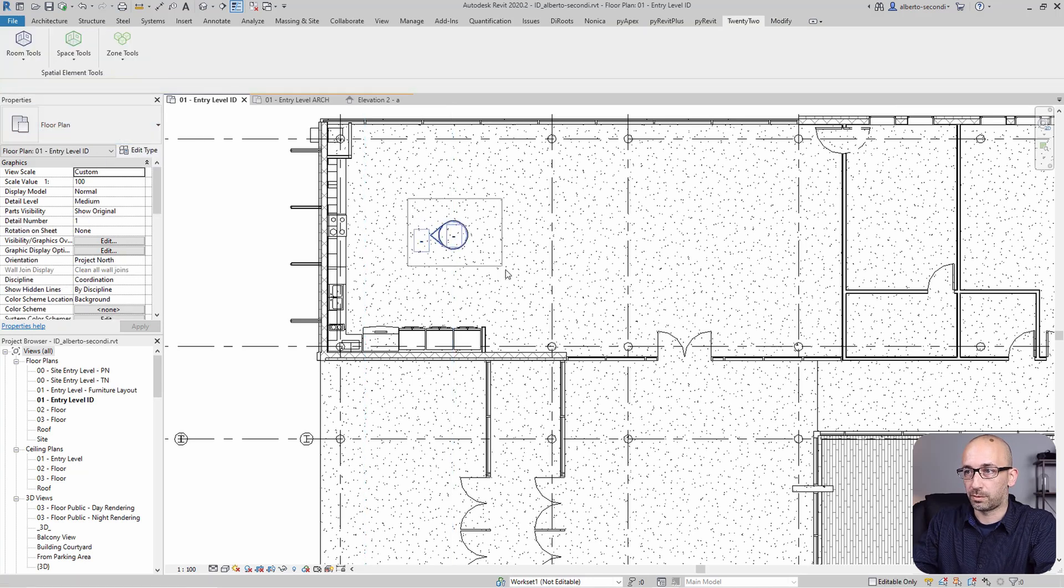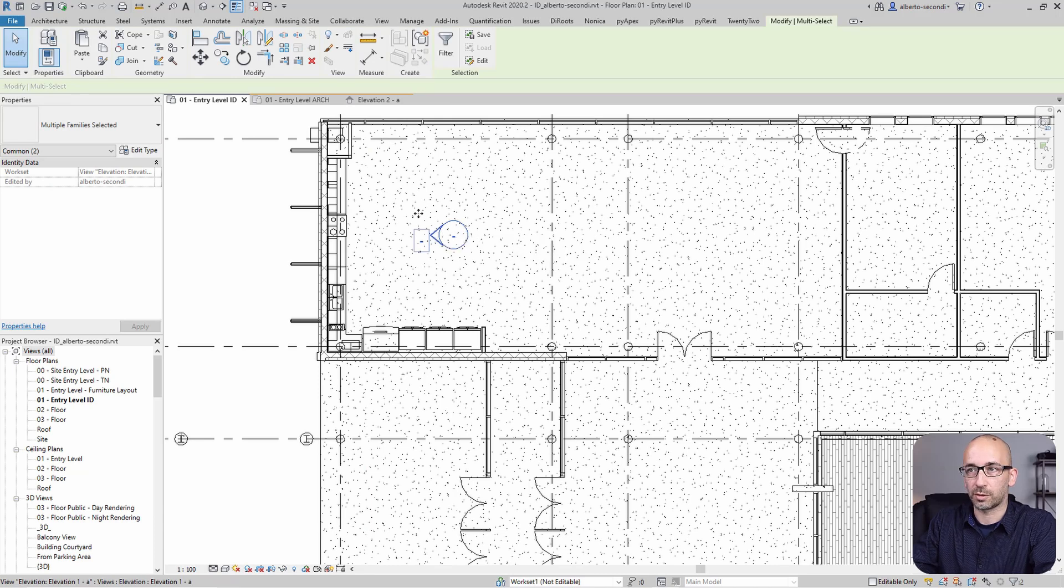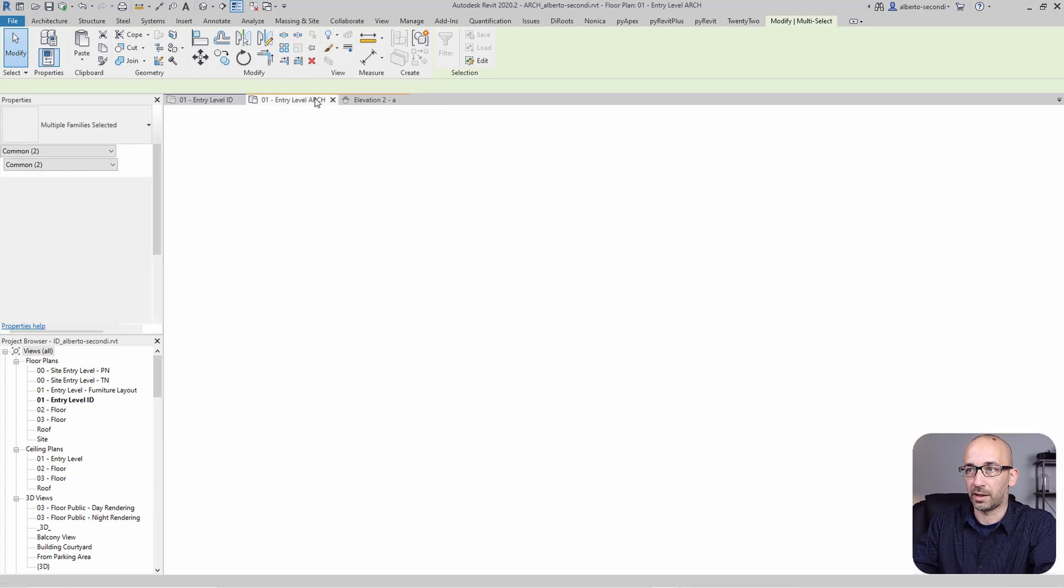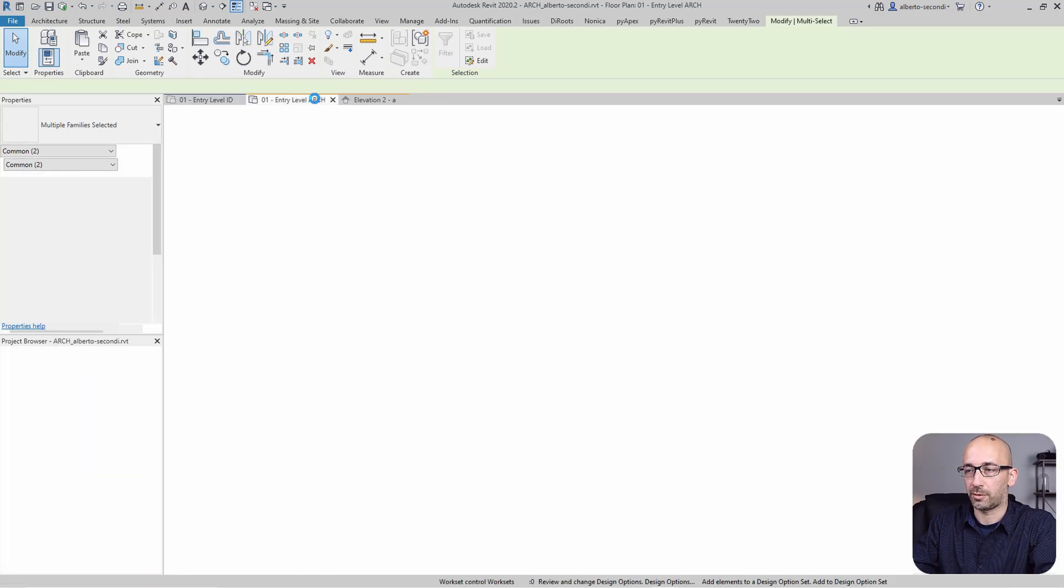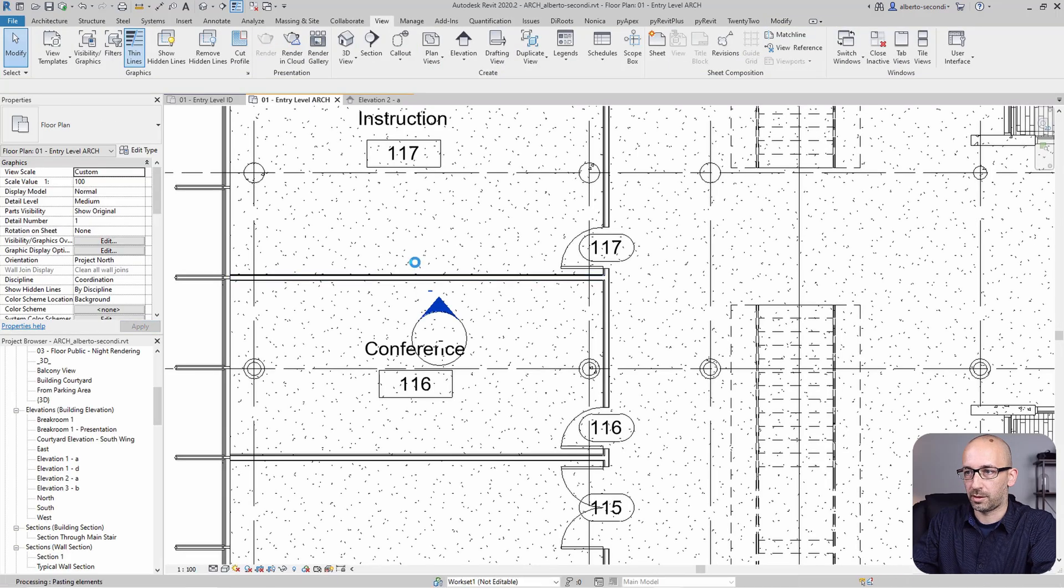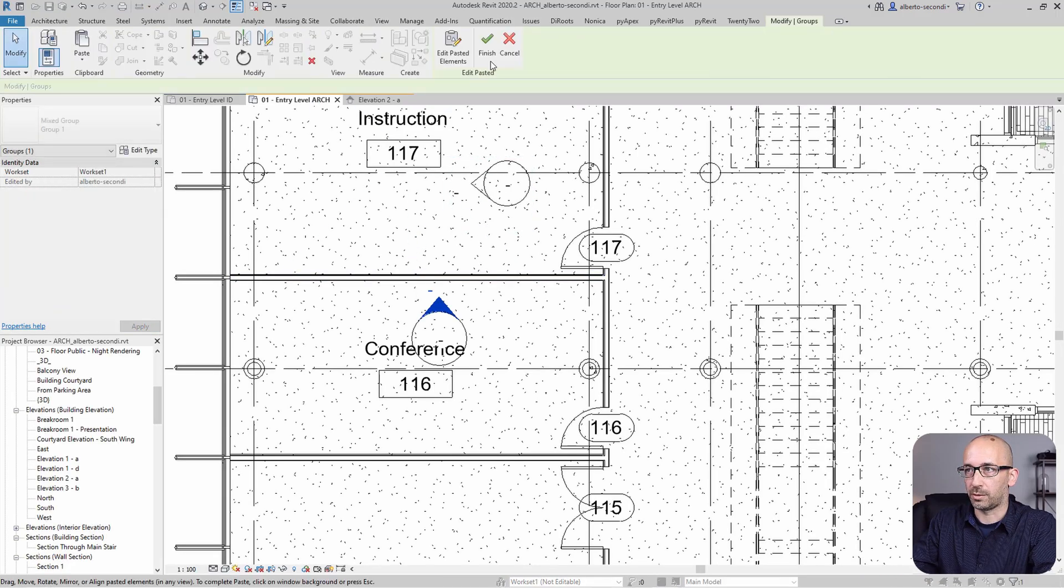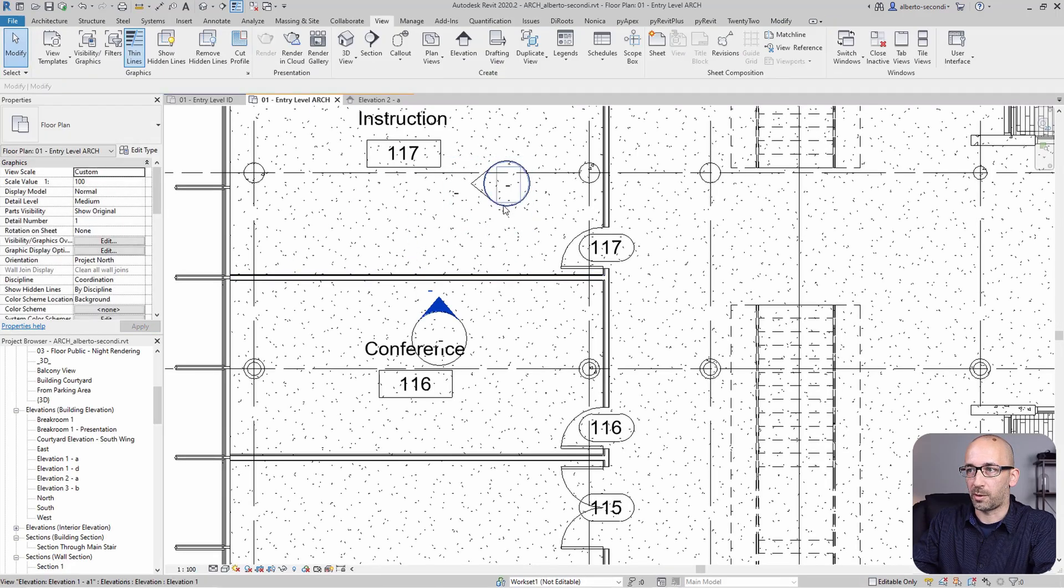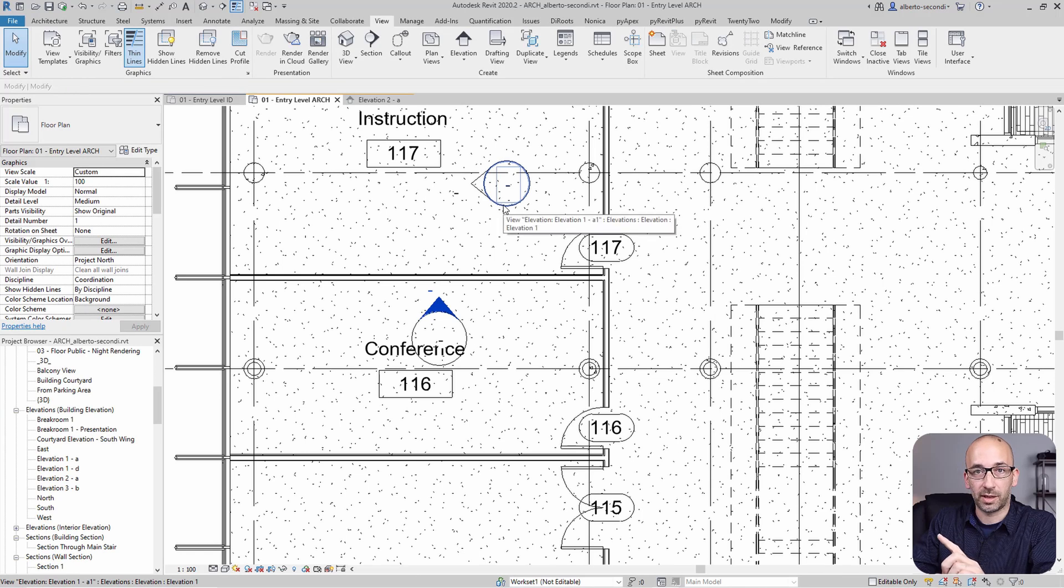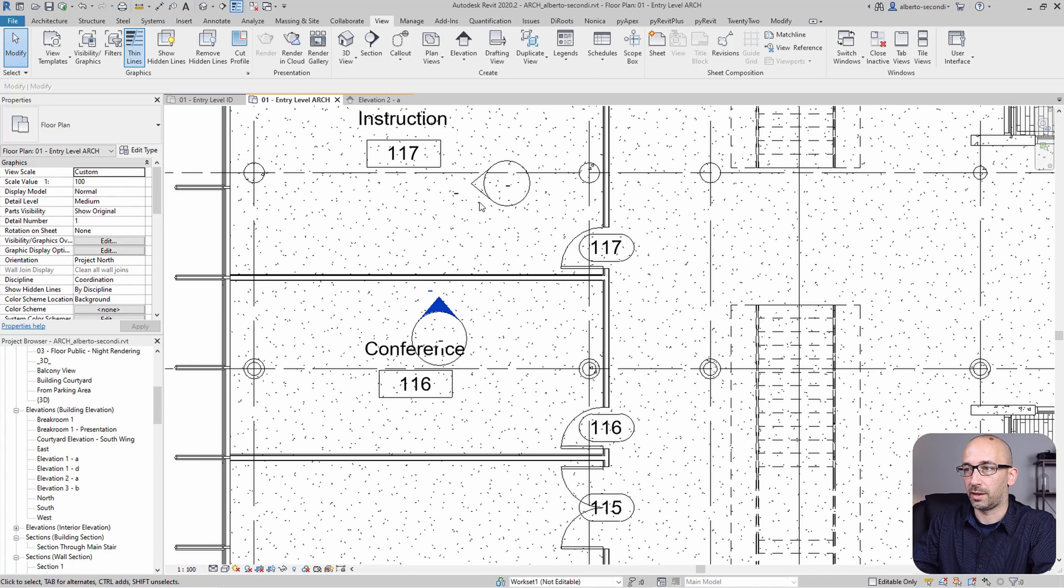What I would do right away is get one of those, Ctrl-C, and head over to the architectural model and paste it. So now we have an interior elevation marker in this model, and whenever we create a new view it's available to us. Perfect.